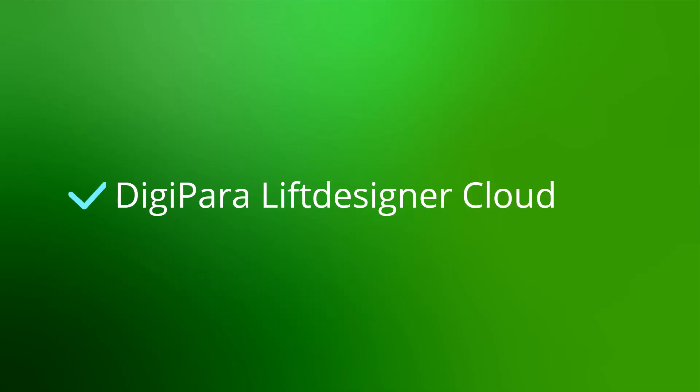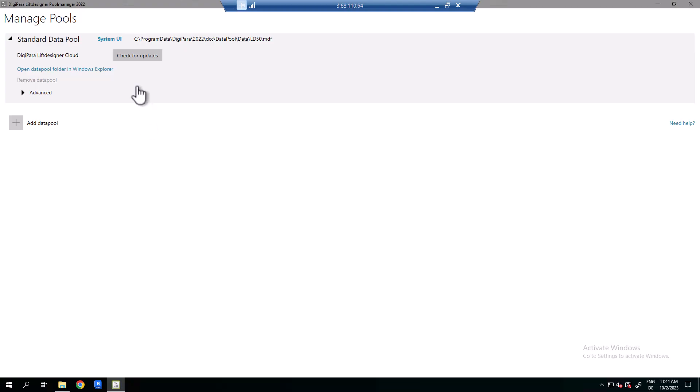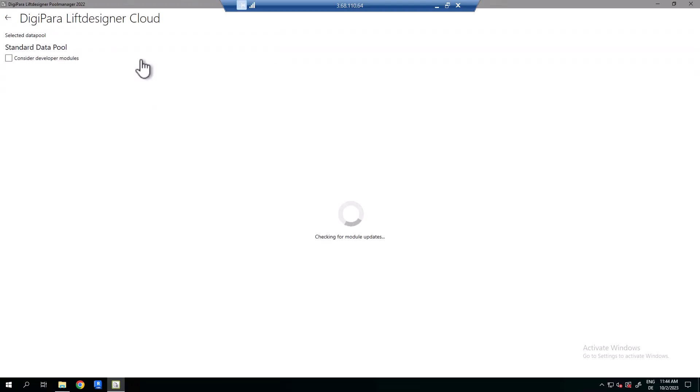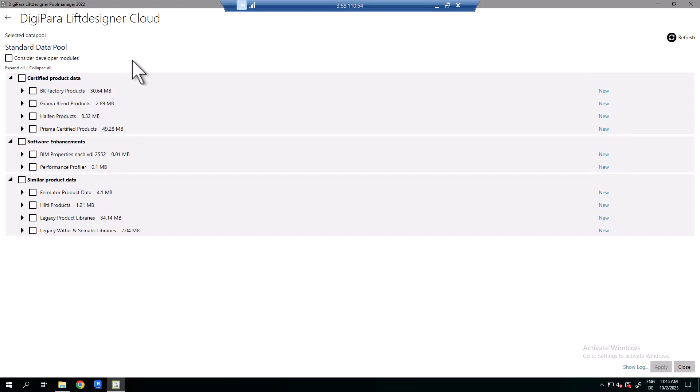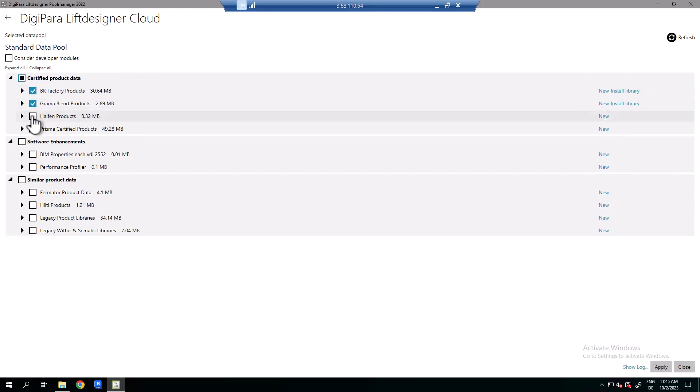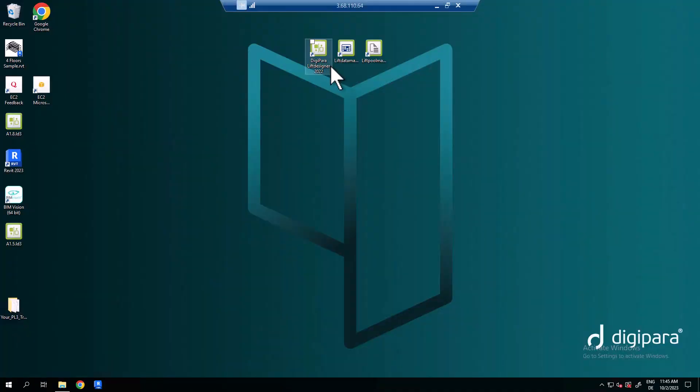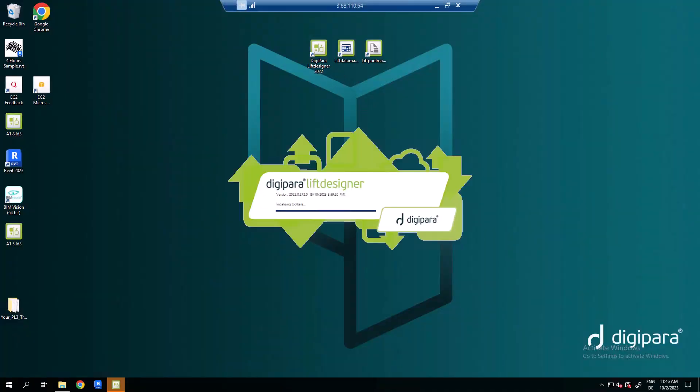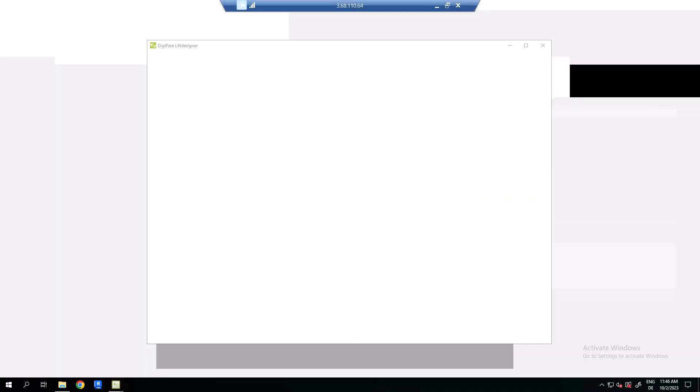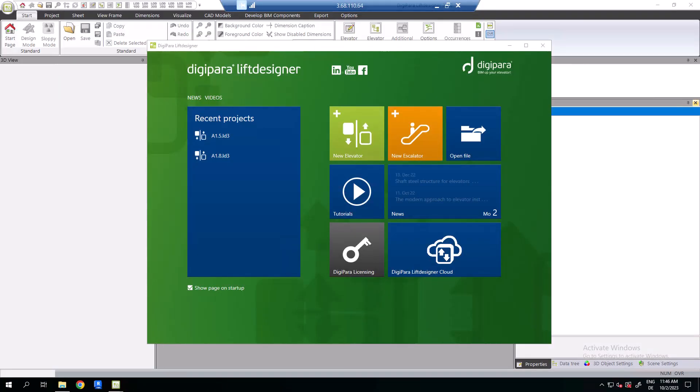Last but not least I give you an insight to the DigiPara cloud. Click the button check for updates. Here you can check for new DigiPara BIM libraries and cloud updates. Select the respective libraries and update your DigiPara BIM libraries by clicking apply. When you start DigiPara Lift Designer, the new libraries and manufacturer data are imported.